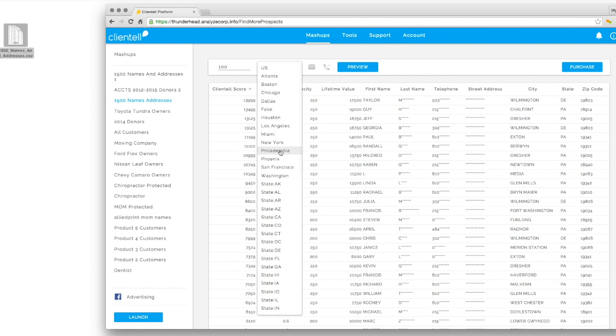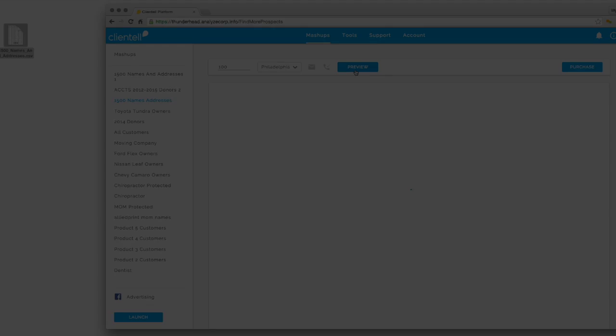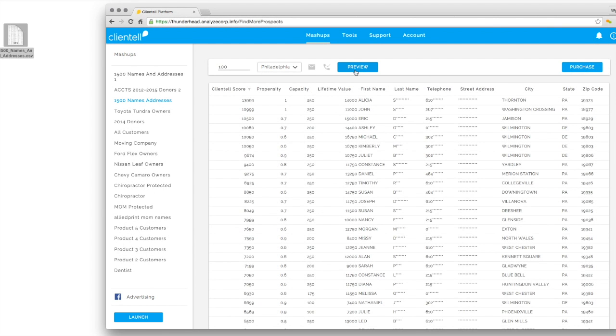With the click of a mouse, Clientele targets new customers based on geographic region to those that are most likely to buy from your business.